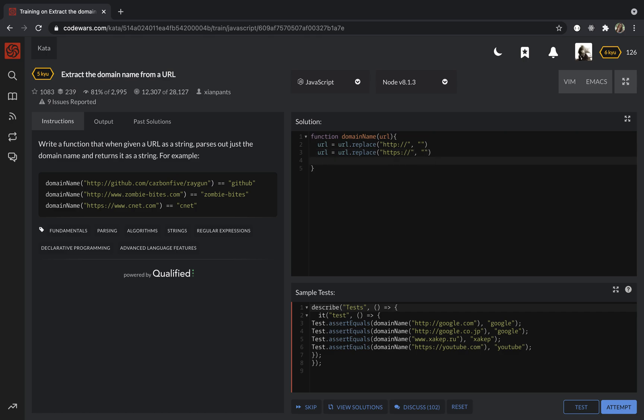Then I want to reassign again and replace. I want to replace www with the empty string.